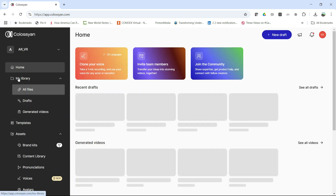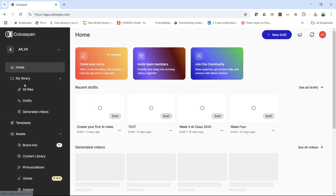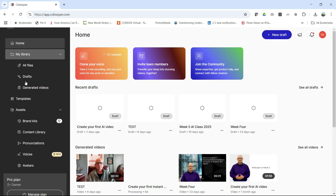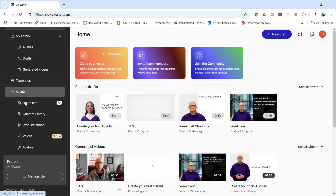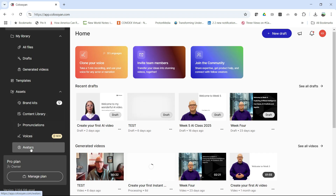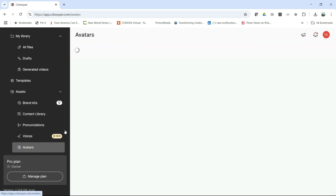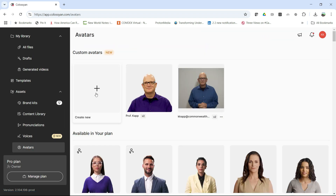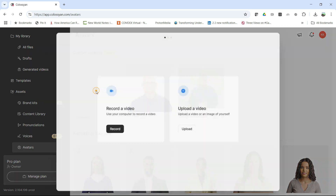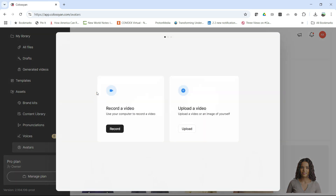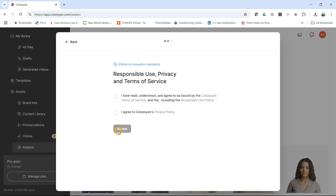On the left-hand side I'm going to scroll down to where it says Avatars — there we go. Click on Avatar and it's going to give me a little space with a plus sign. I click on that, then click Record, so I'm going to record from my webcam.